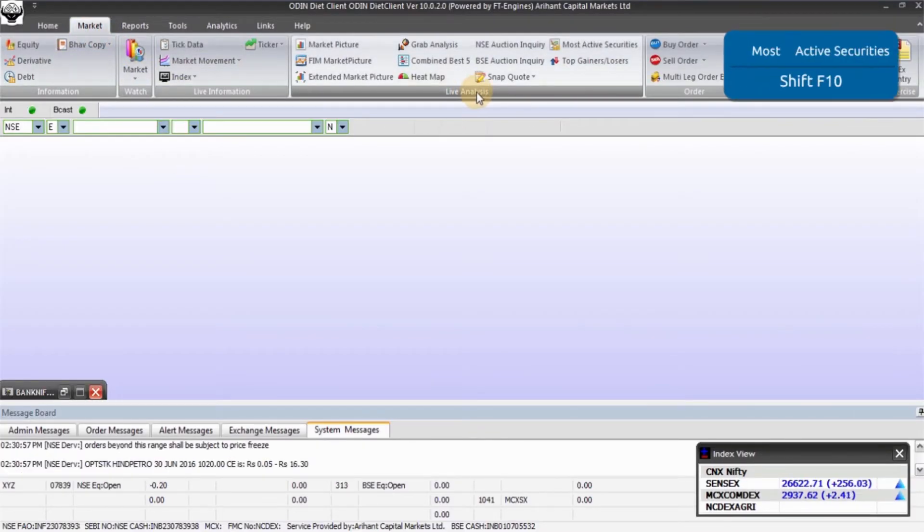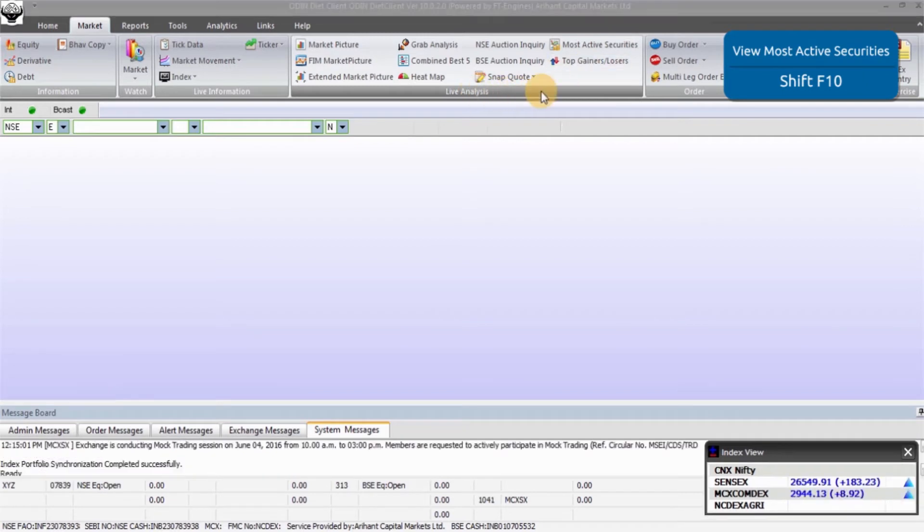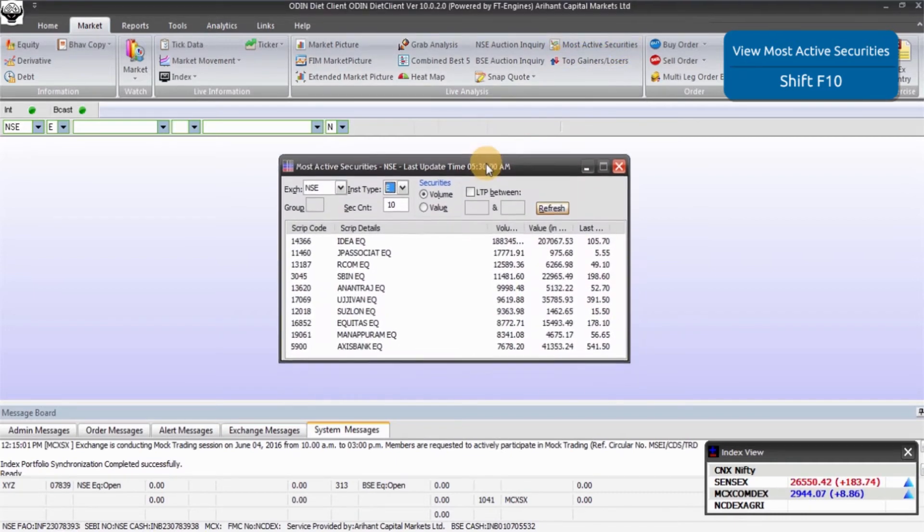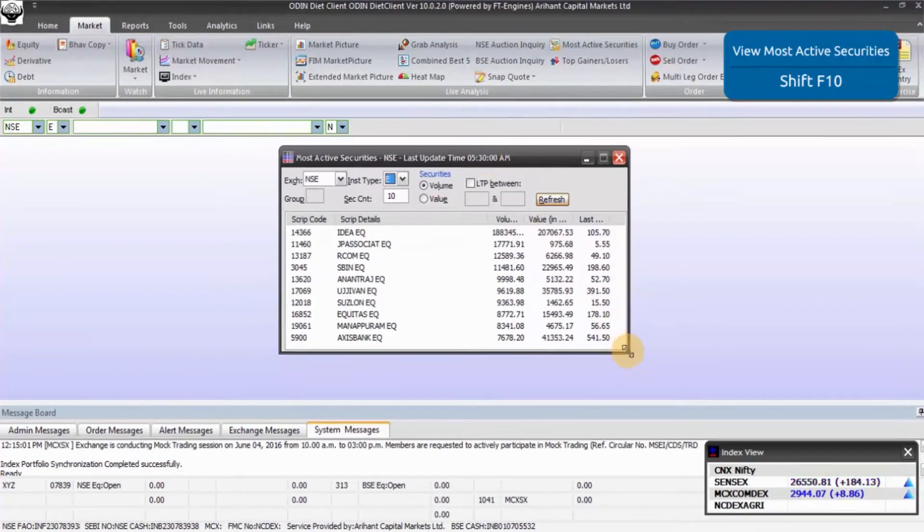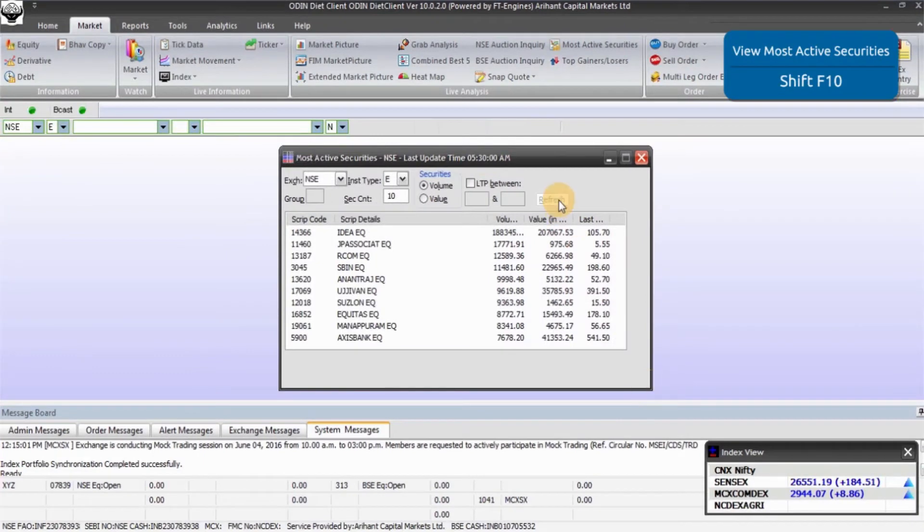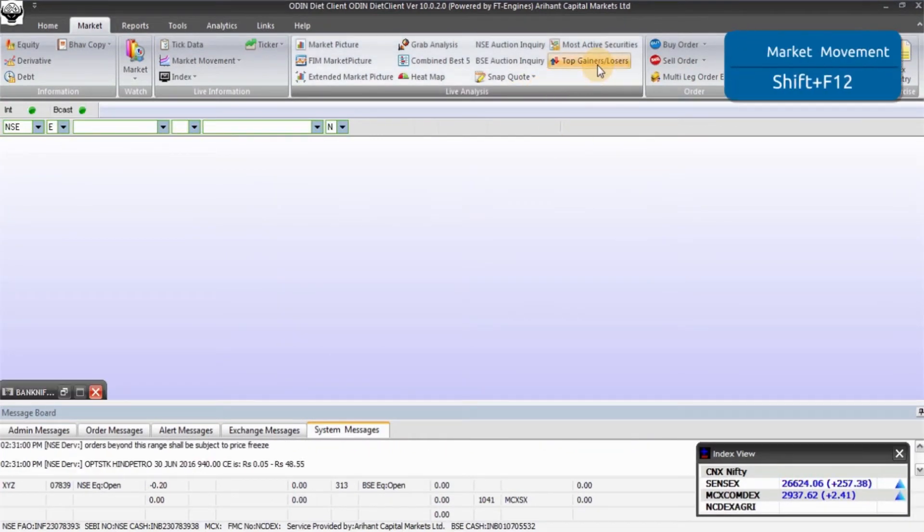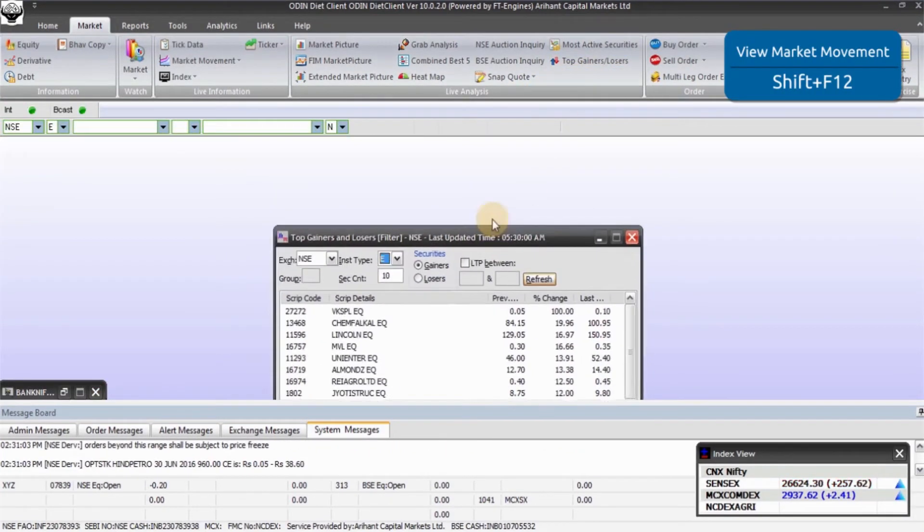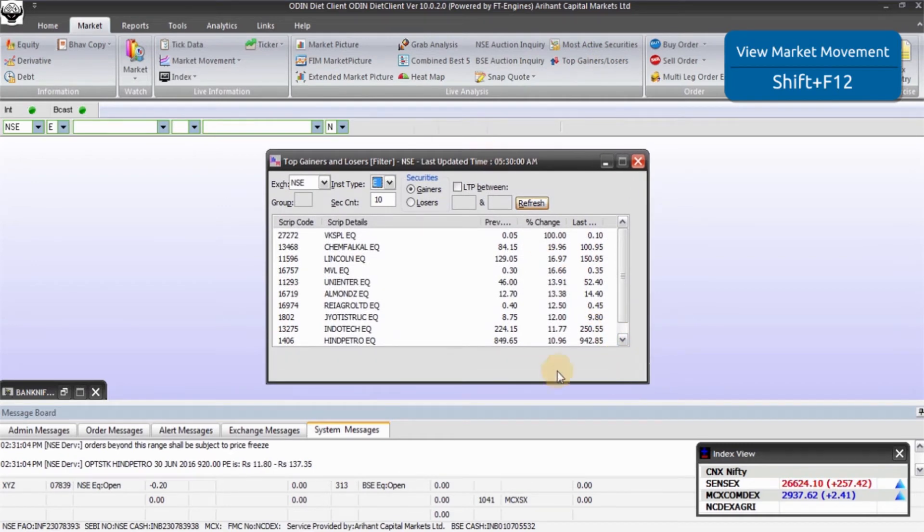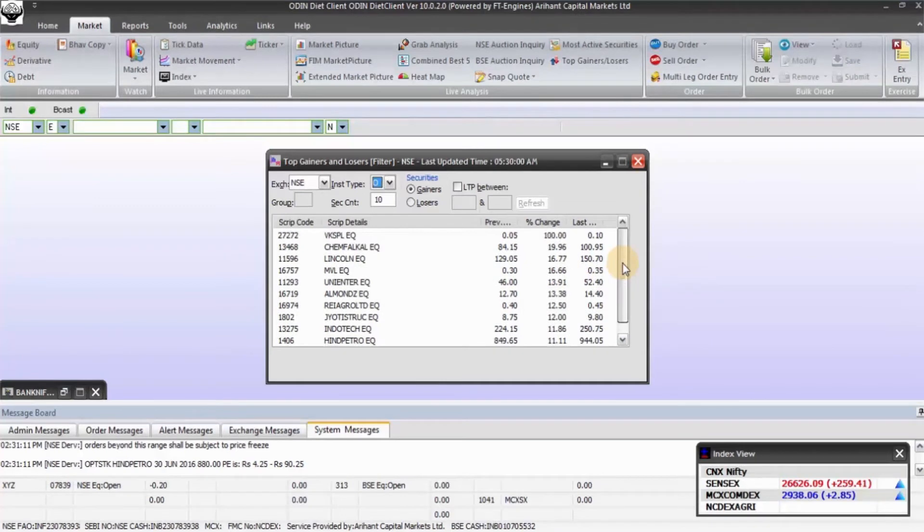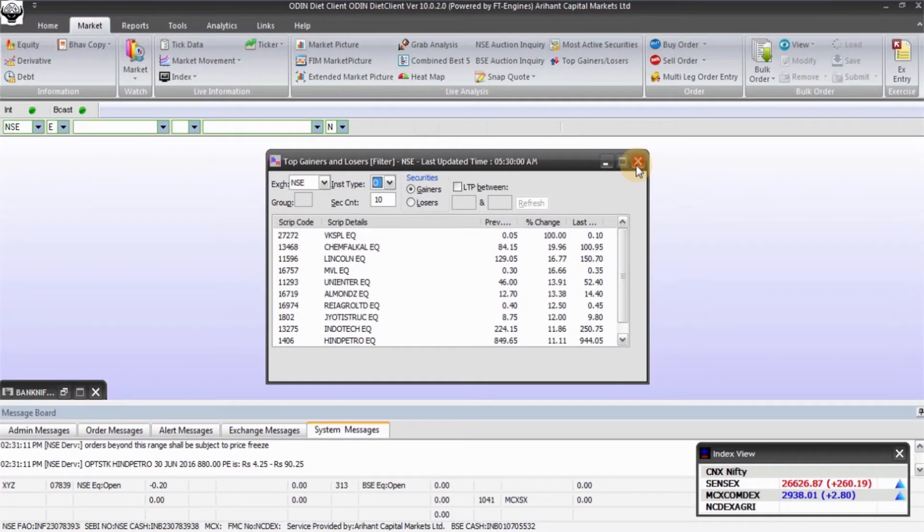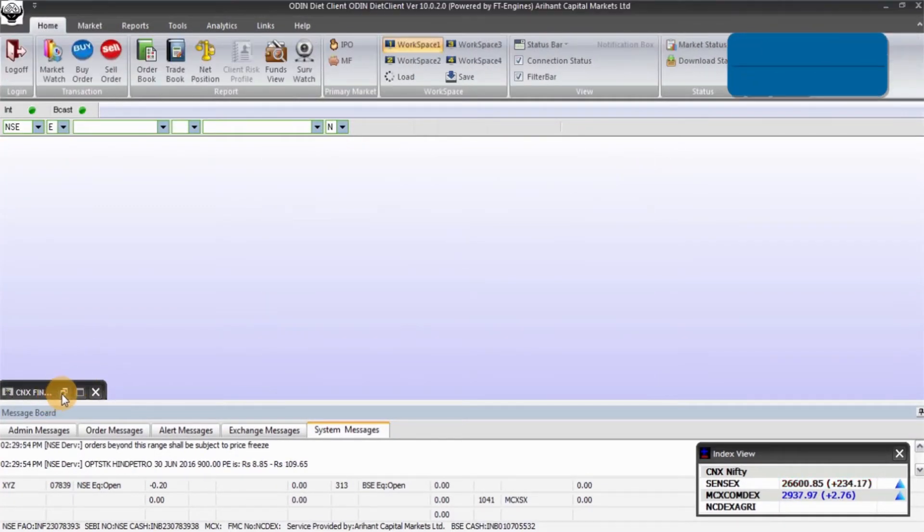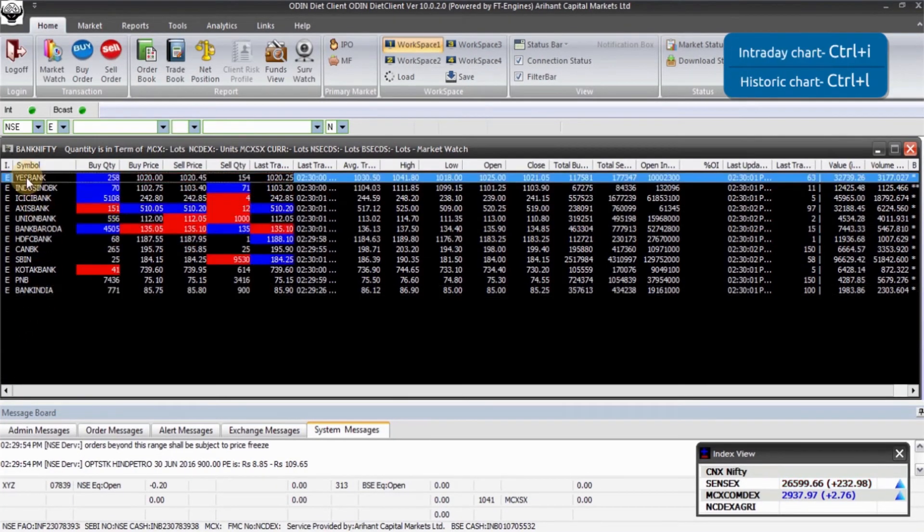You will find both Active Securities option as well as Top Gainers and Losers list here. In Active Securities list, you can see data by volume and value. In Top Gainers and Losers list, you can see both top gainers and losers of the day by pressing the refresh button.